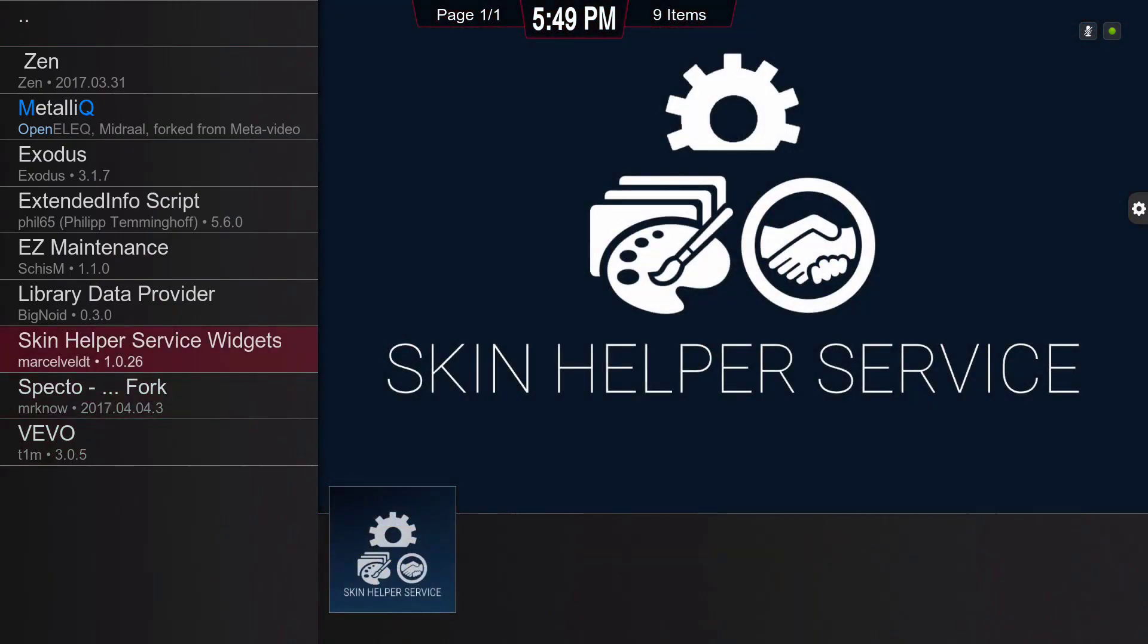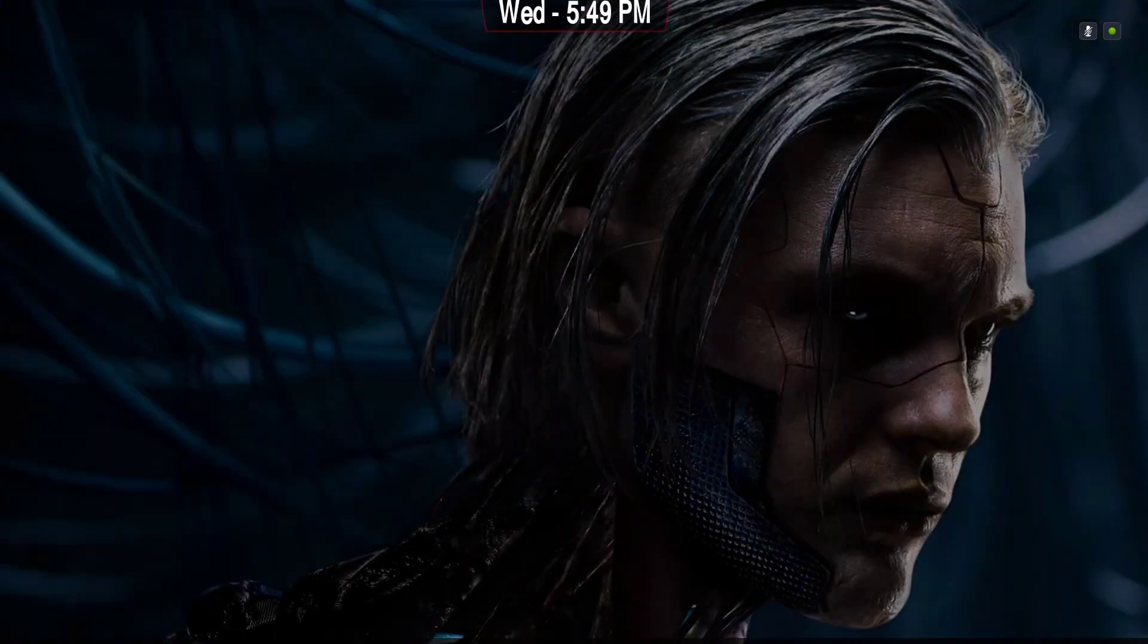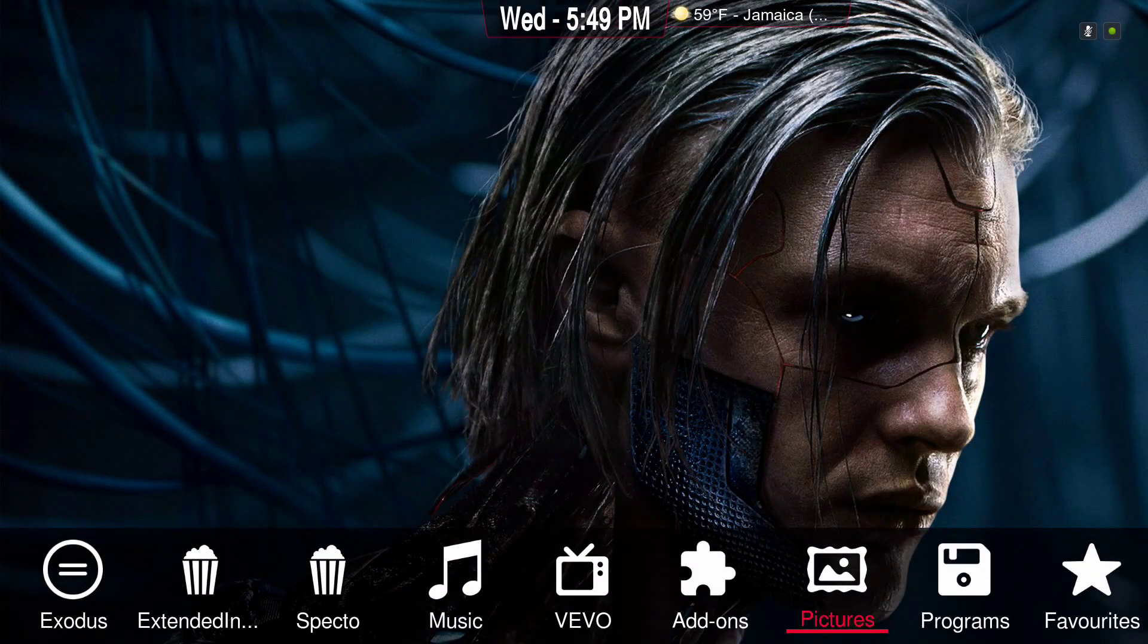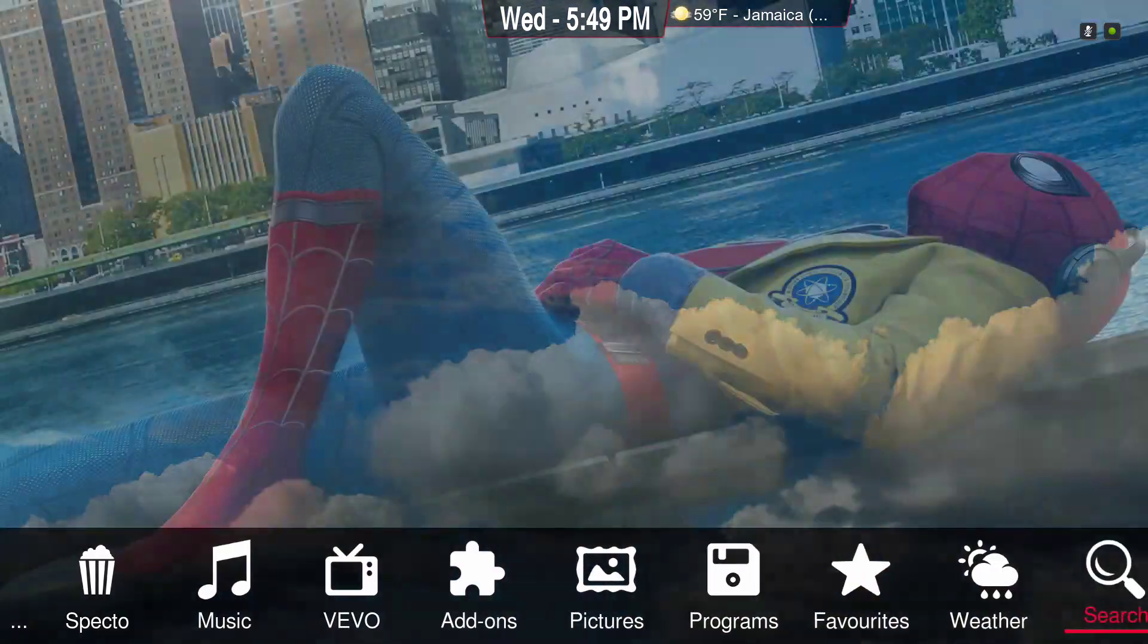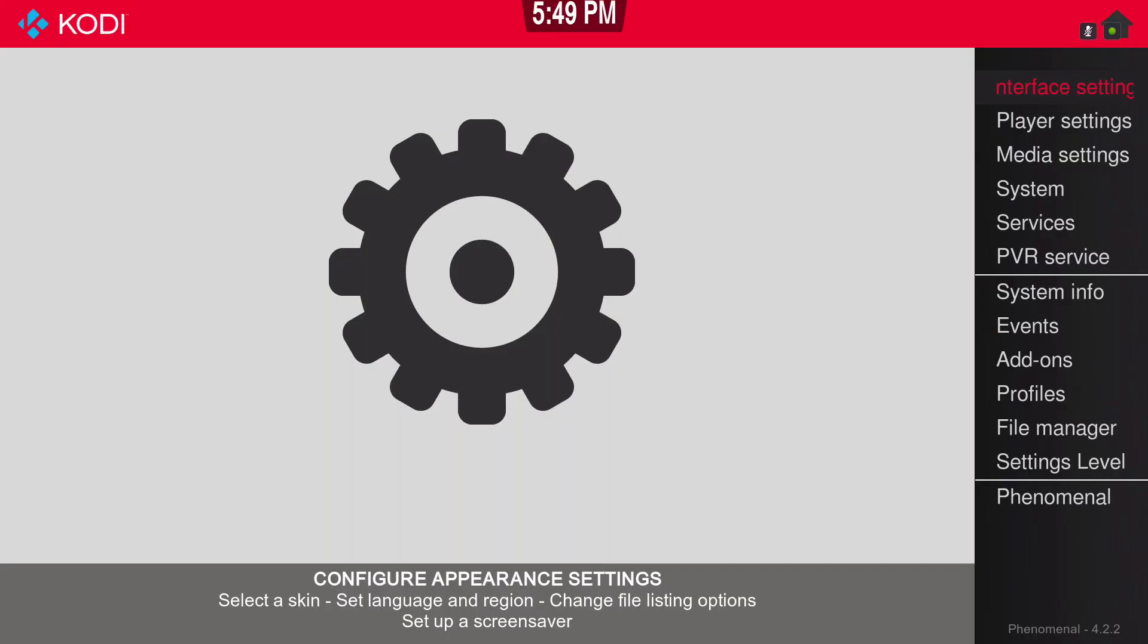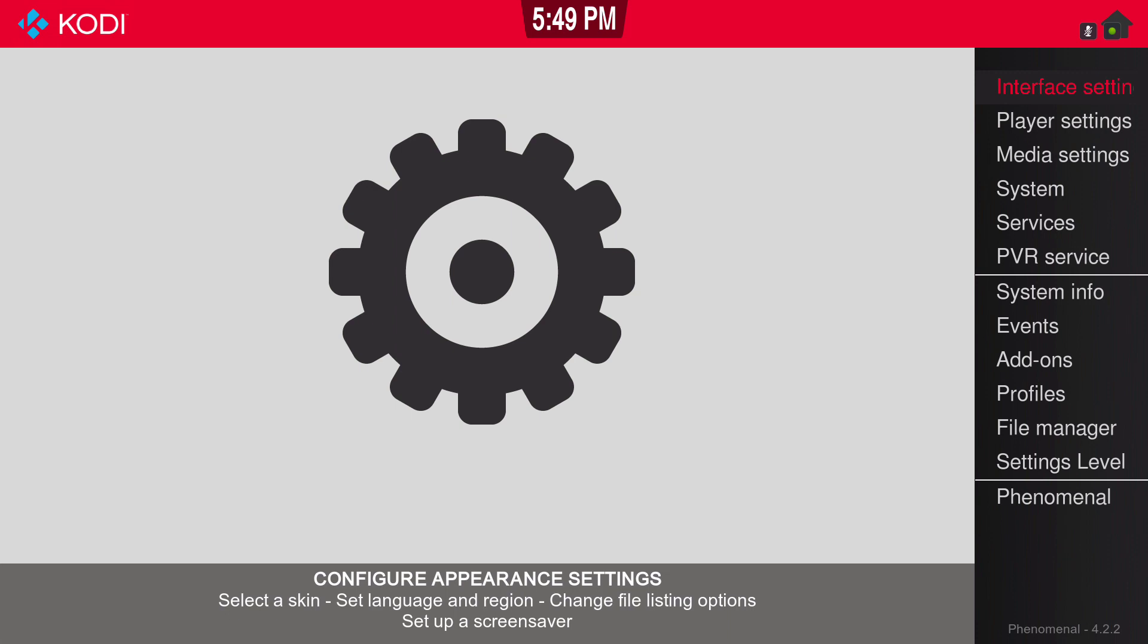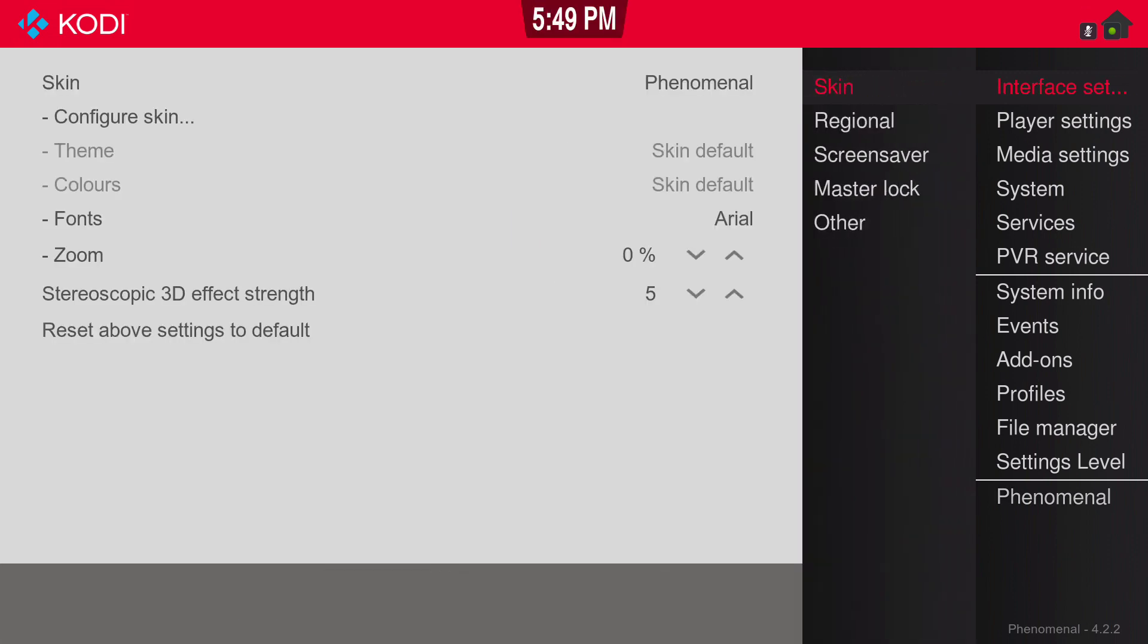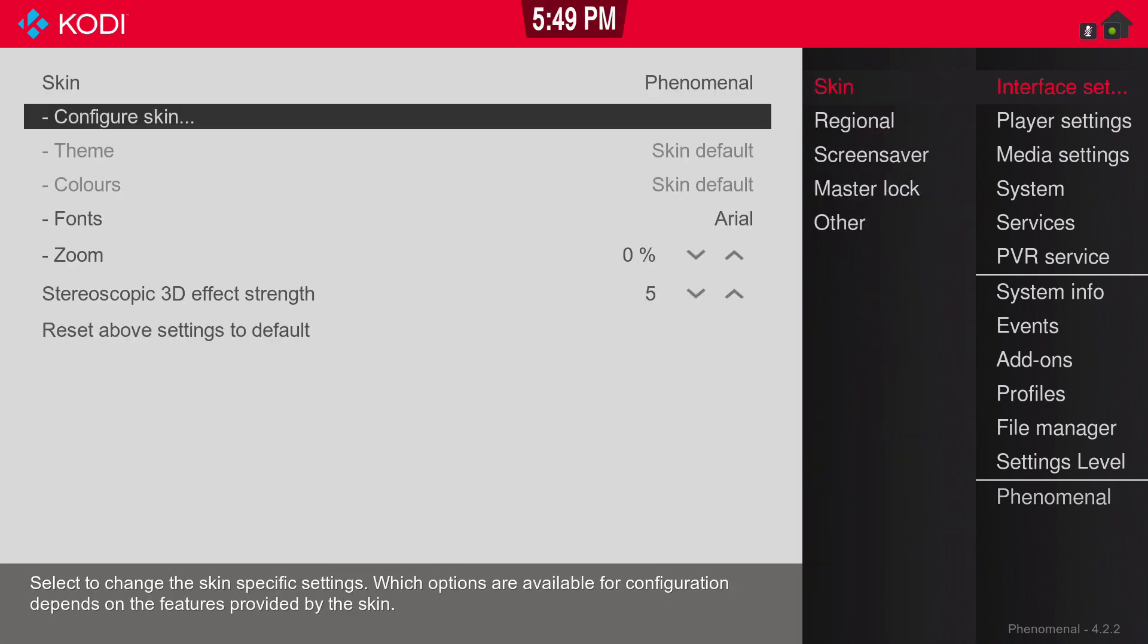Let's go into Settings, go to Interface Settings, then Configure Skin.